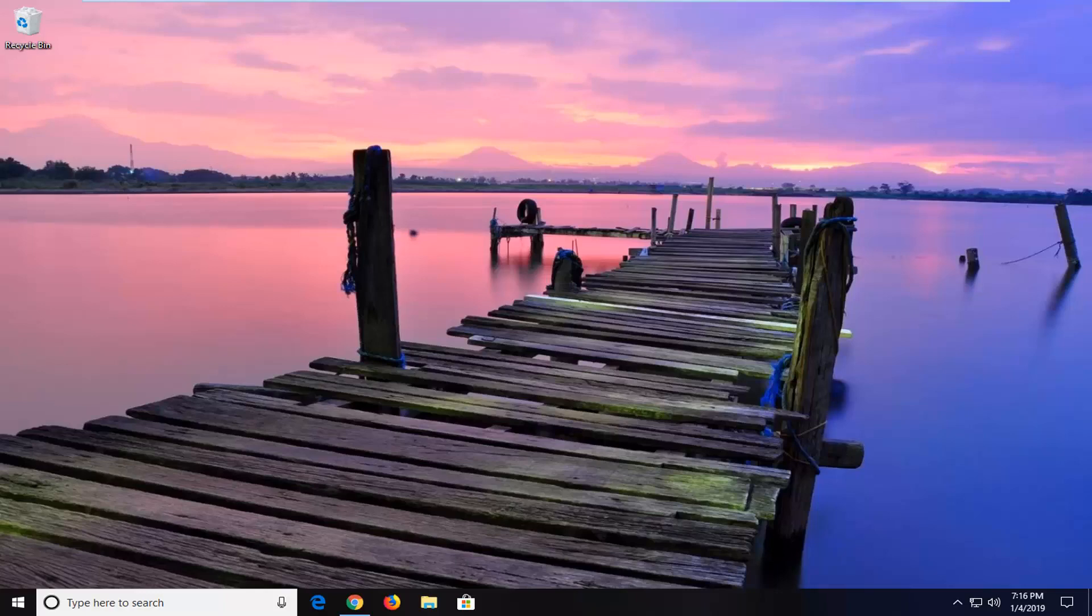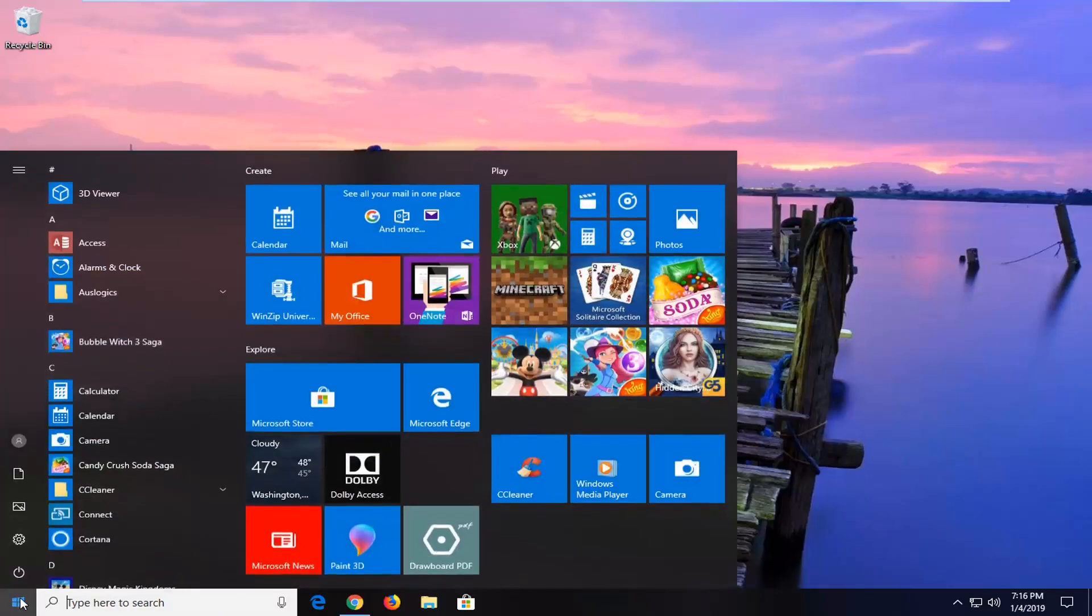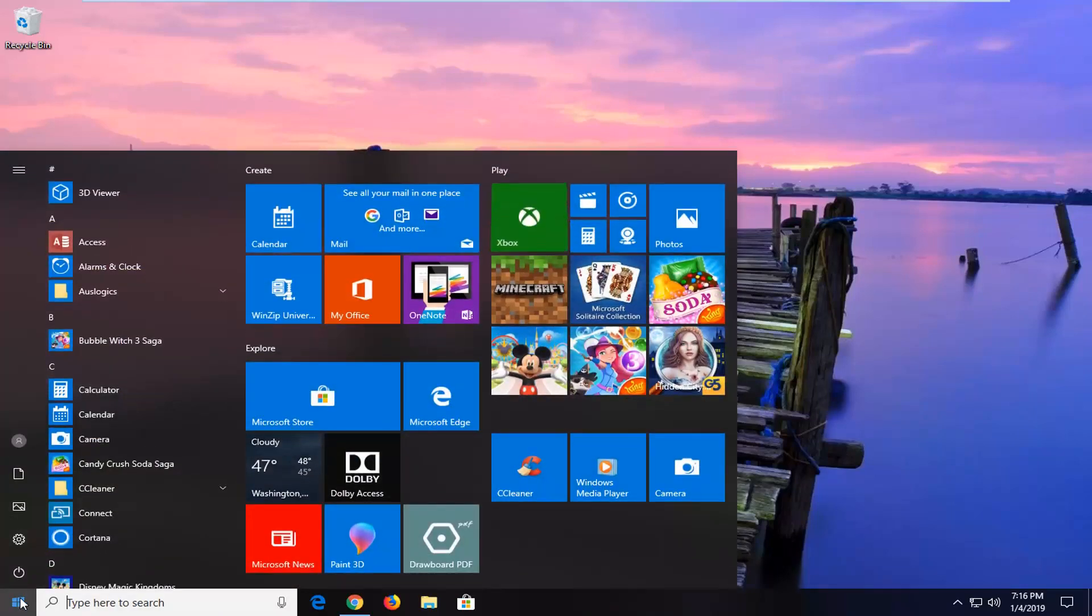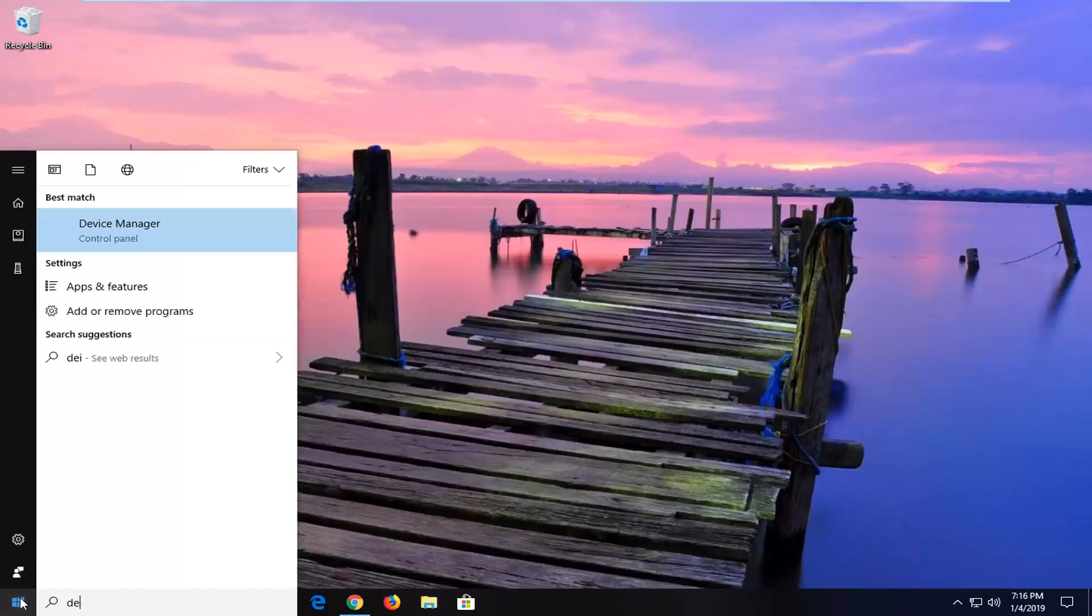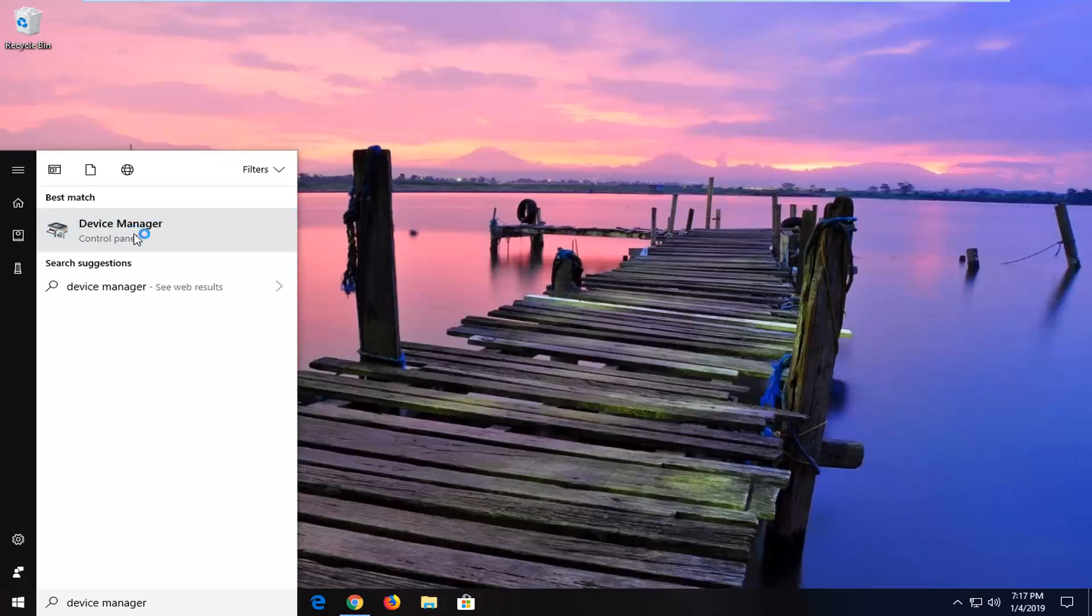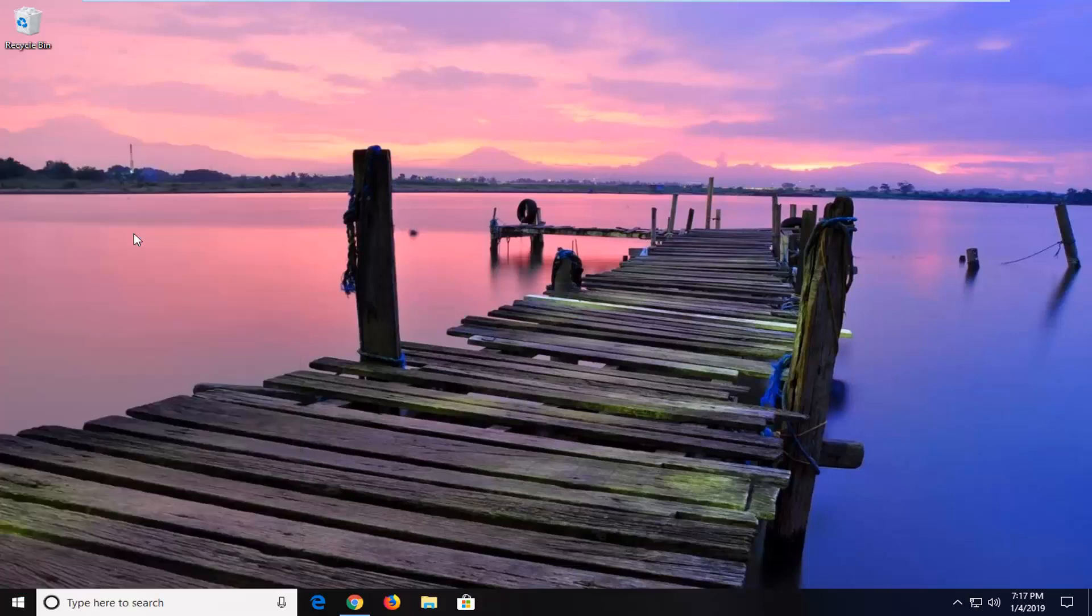So the first thing we're going to do is open up the start menu. Just click on the start button one time. Type in device manager. Best manager should come back with device manager here. You want to just left click on that to open up the device manager window.